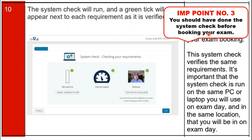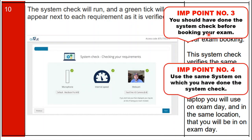Important point number four: use the same system on which you completed your system check. You must strictly use that same system on exam day.